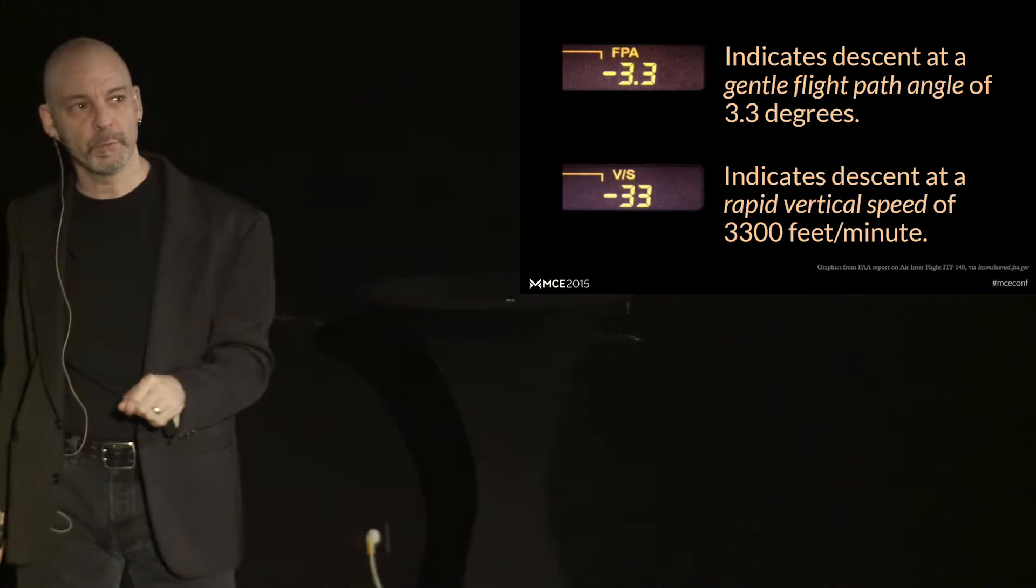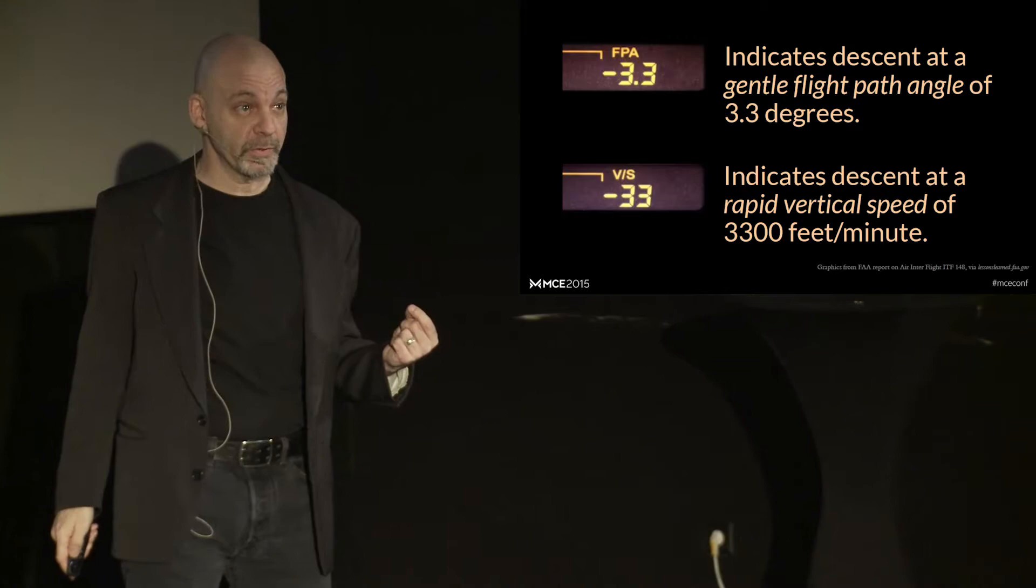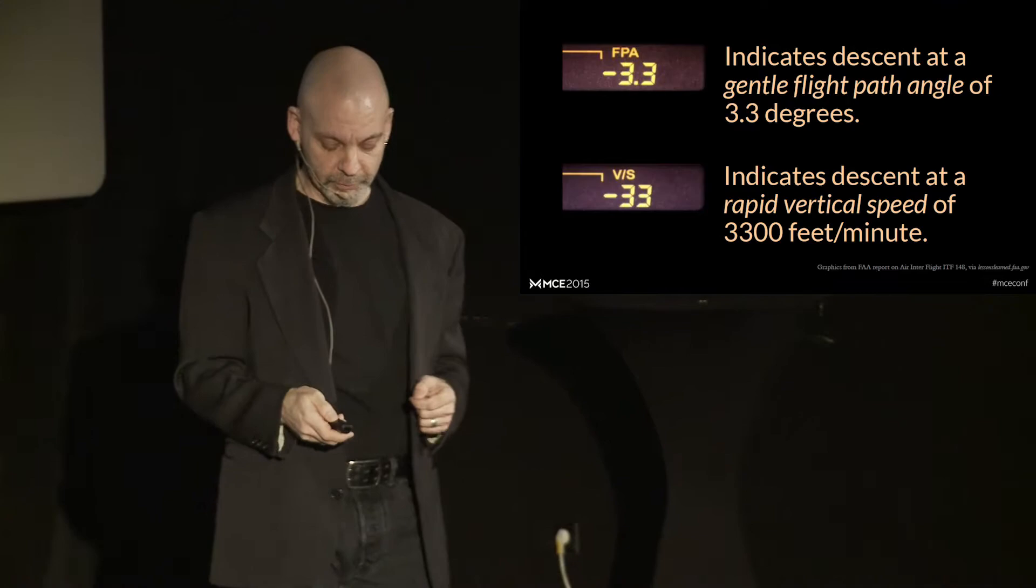That's called a mode error, by the way. Good UI designers know not to reuse the same space for different purposes if this is a likely confusion that would result.